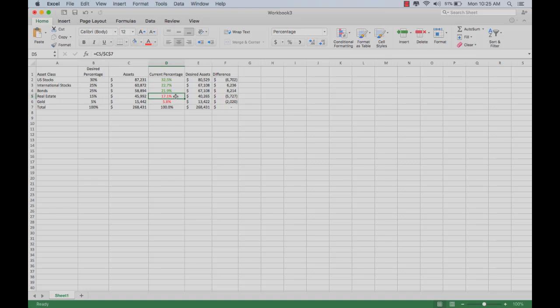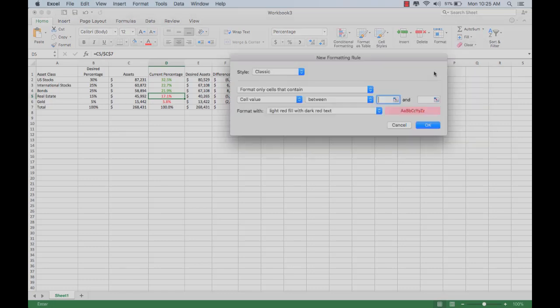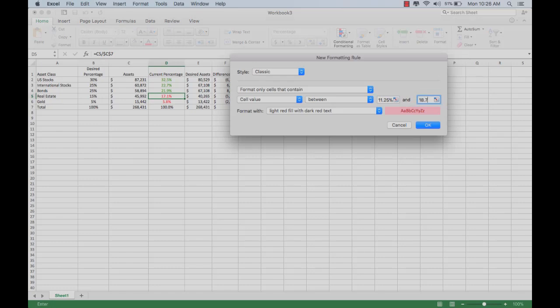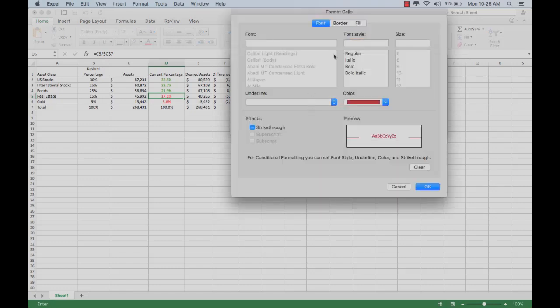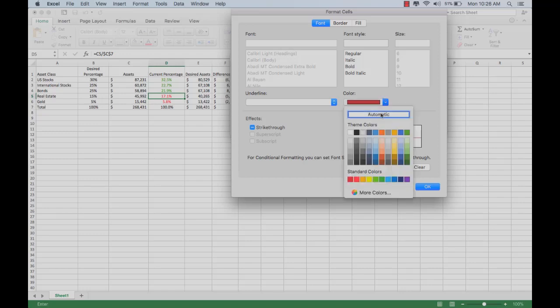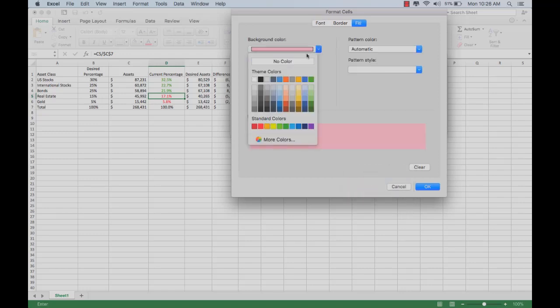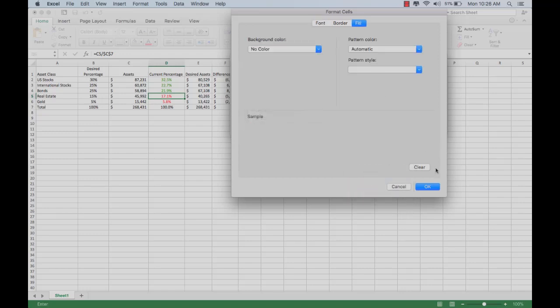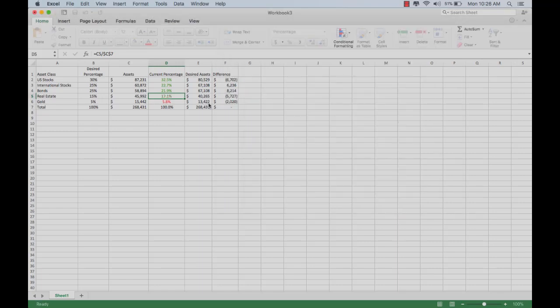What we would do is we would set this up. Since 25% of 15% is 3.75%, we would want to set this up so that between 11.25% and 18.75%, it turns green. We'll change the font to green, we'll turn off the fill, and that turns that one green.